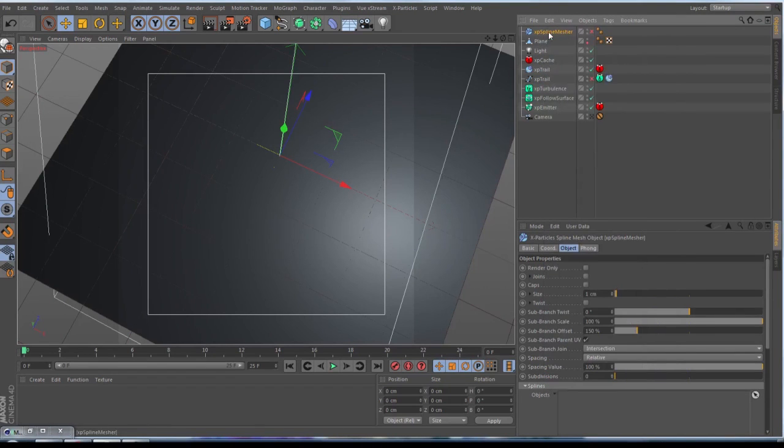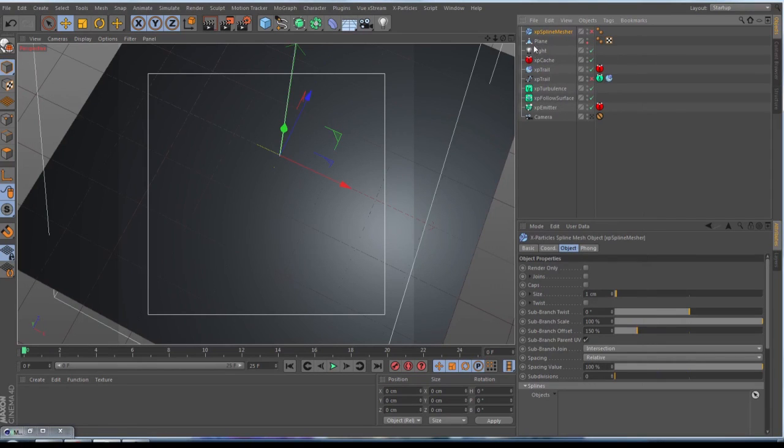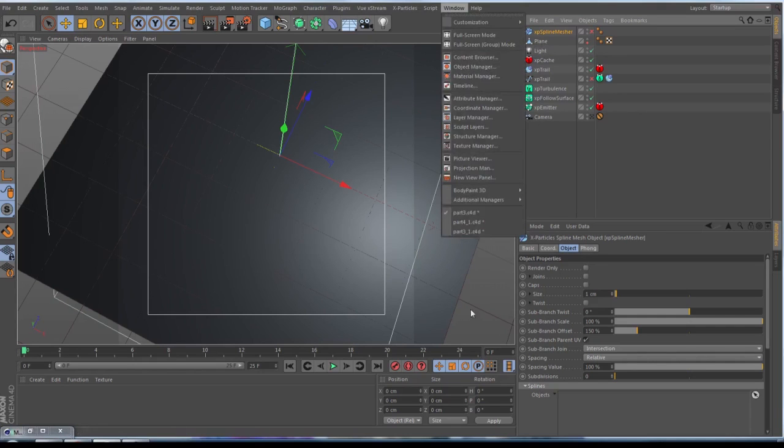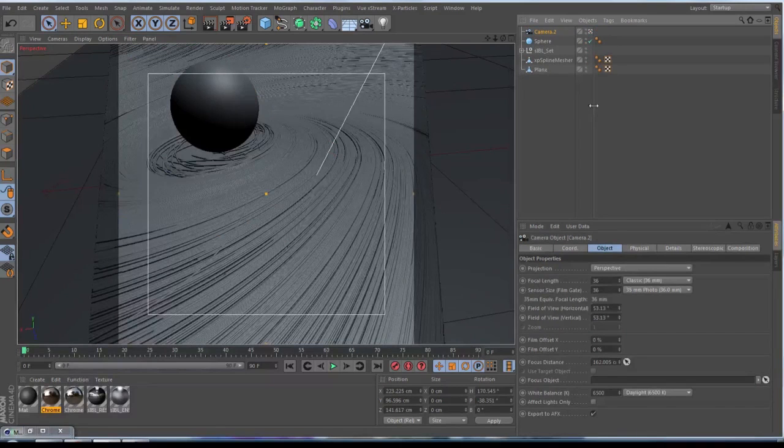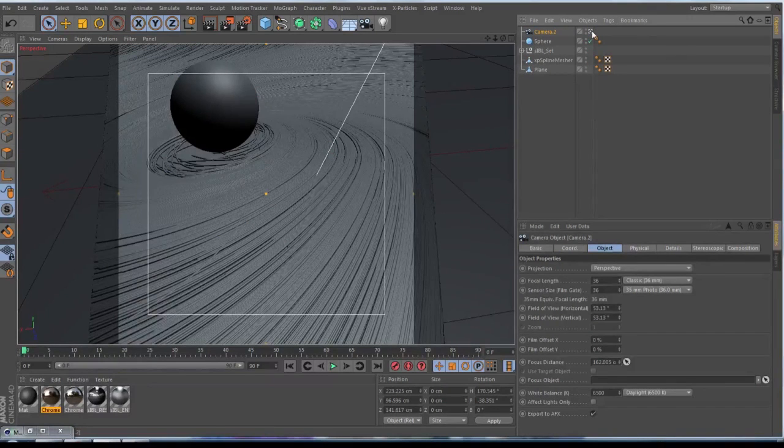...and the plane and your camera to a new scene. When you have your new scene, it should look like this here. I go out of my camera.